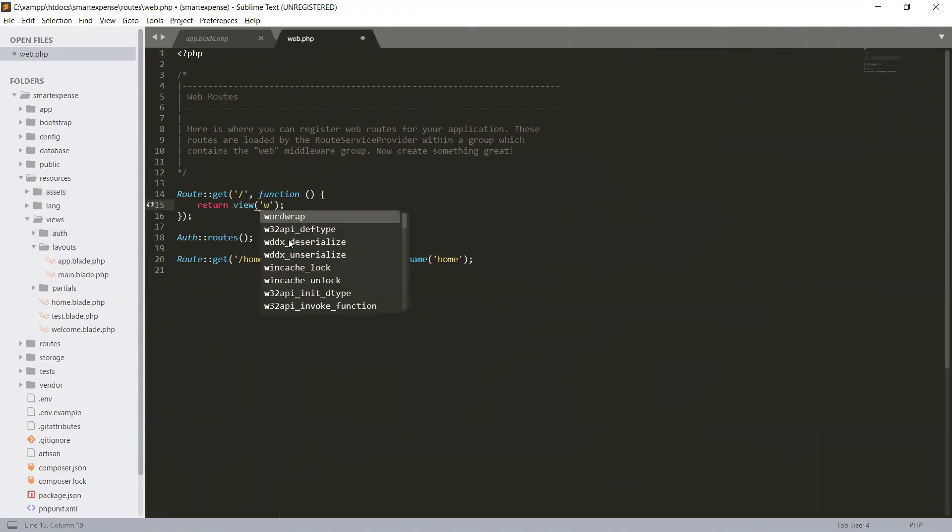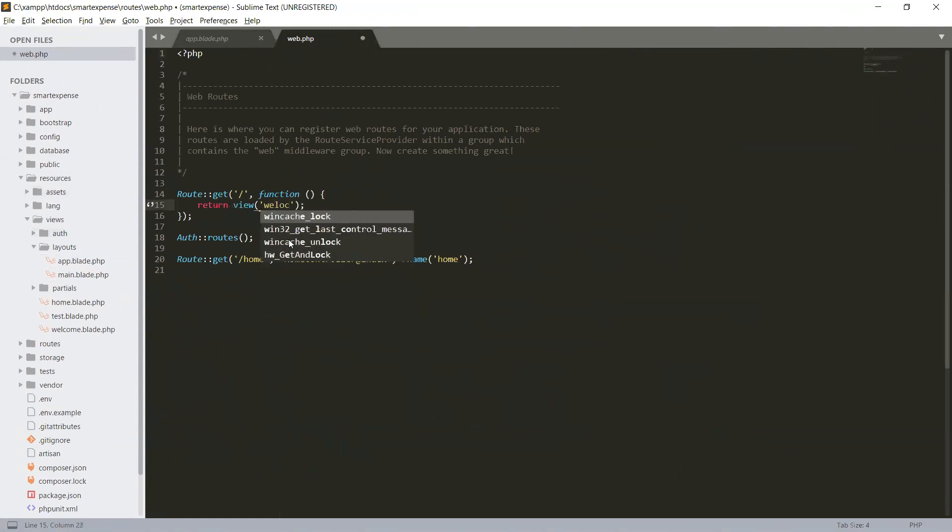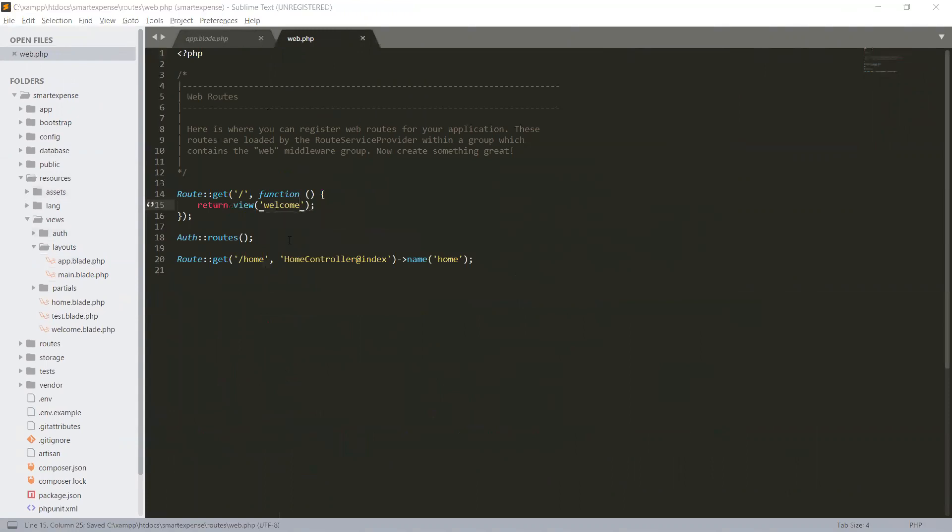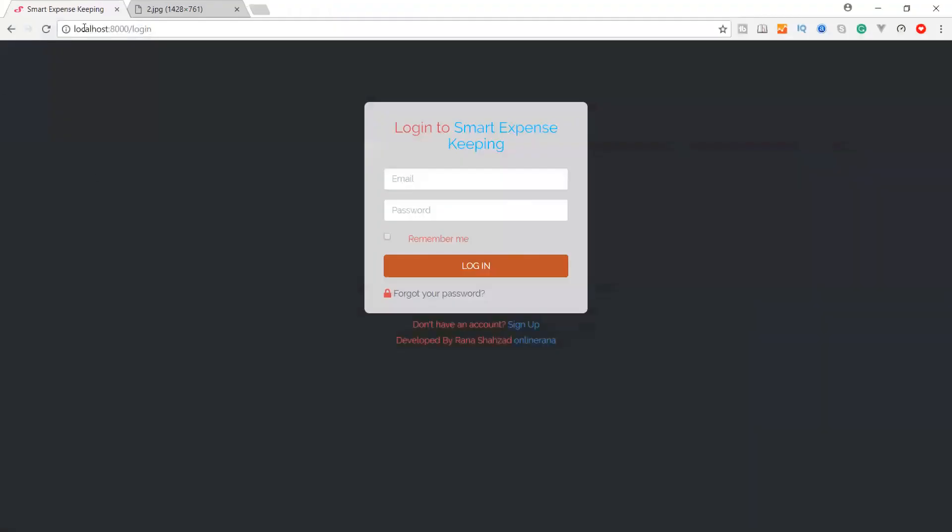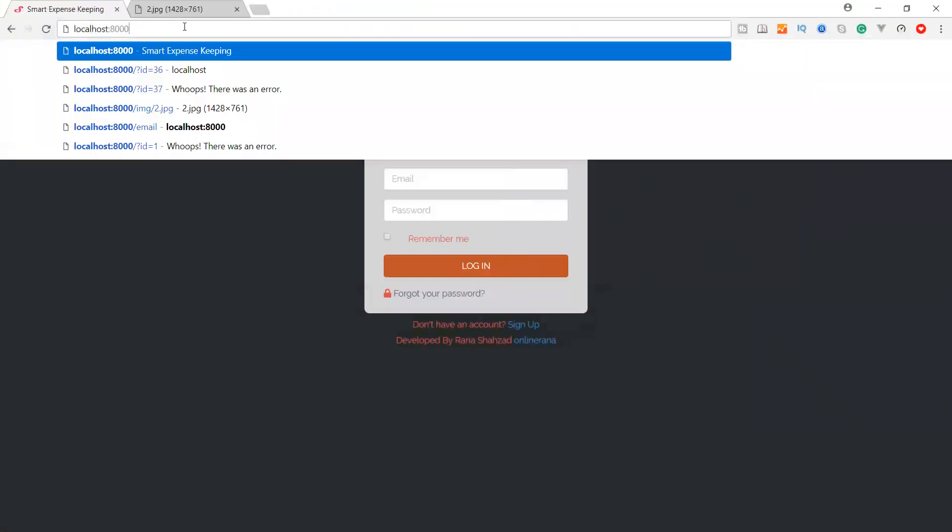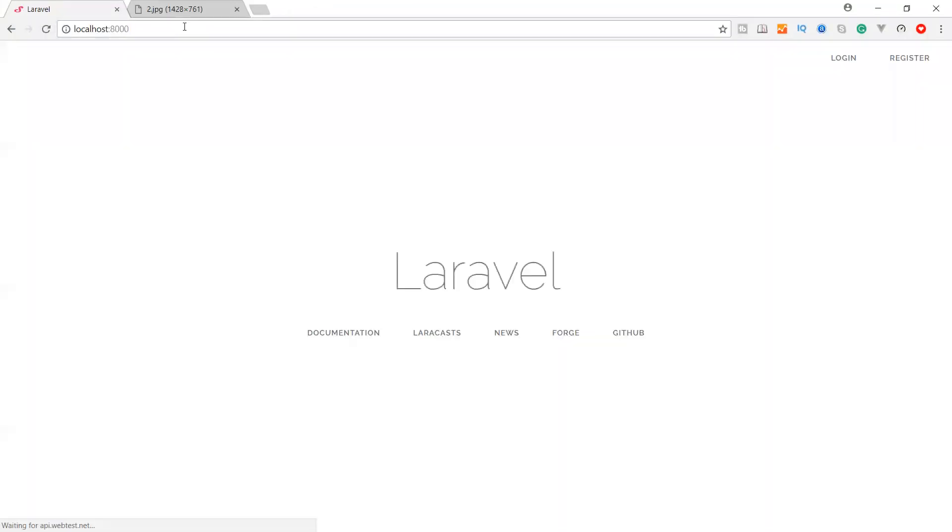And here when we see our welcome page, we can observe that we have this application, this main layout. And we are going to create like our login registration just we have seen in a previous video.